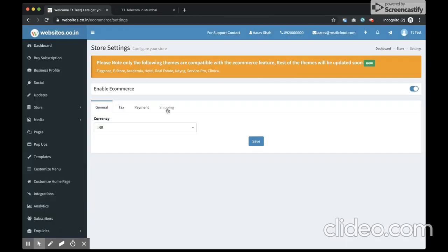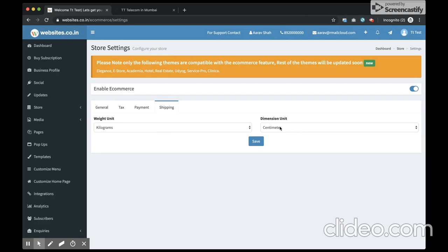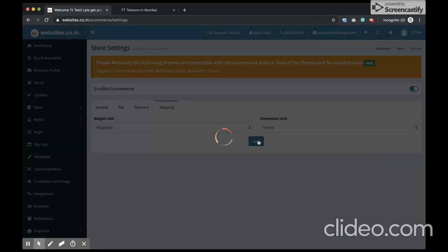Finally the shipping options. Currently you can set the weight units as well as the dimension. I'm okay with kilograms as the weight unit and I'll set inches as my dimension unit.